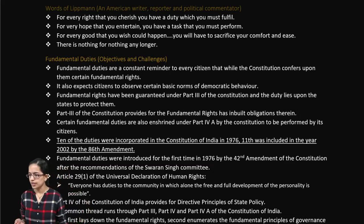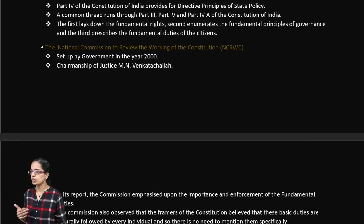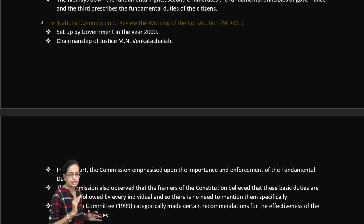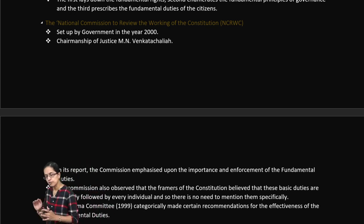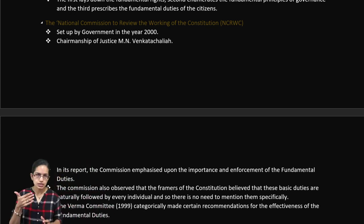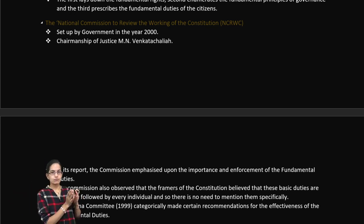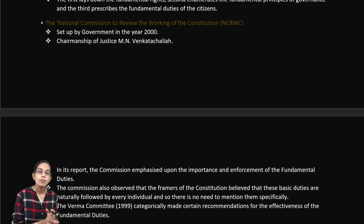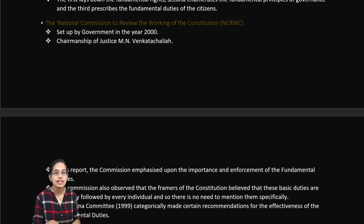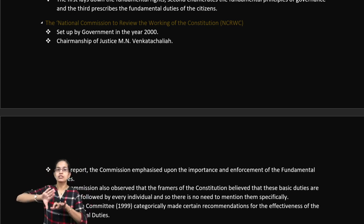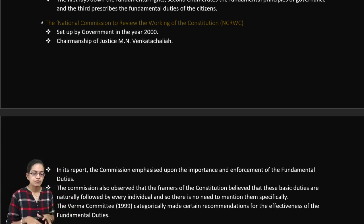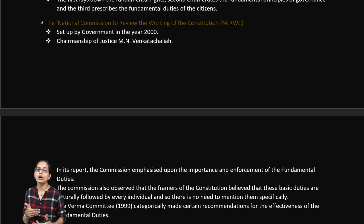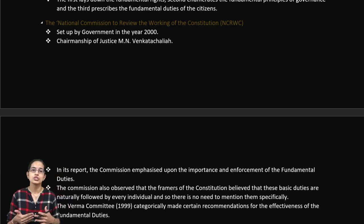The planning for the constitution began as early as 1946, even before India's independence. After the planning started, India gained independence followed by the partition of India. As a result, some major leaders involved in drafting the constitution were split between the two nations, causing an intermittent delay. It ultimately took nearly three years for the constitution to come into force.